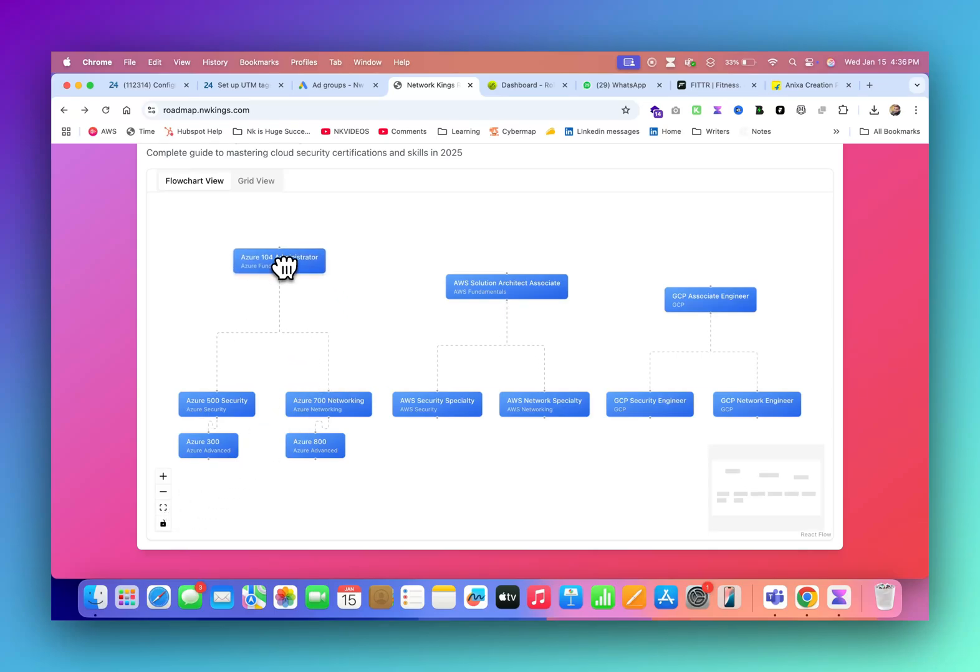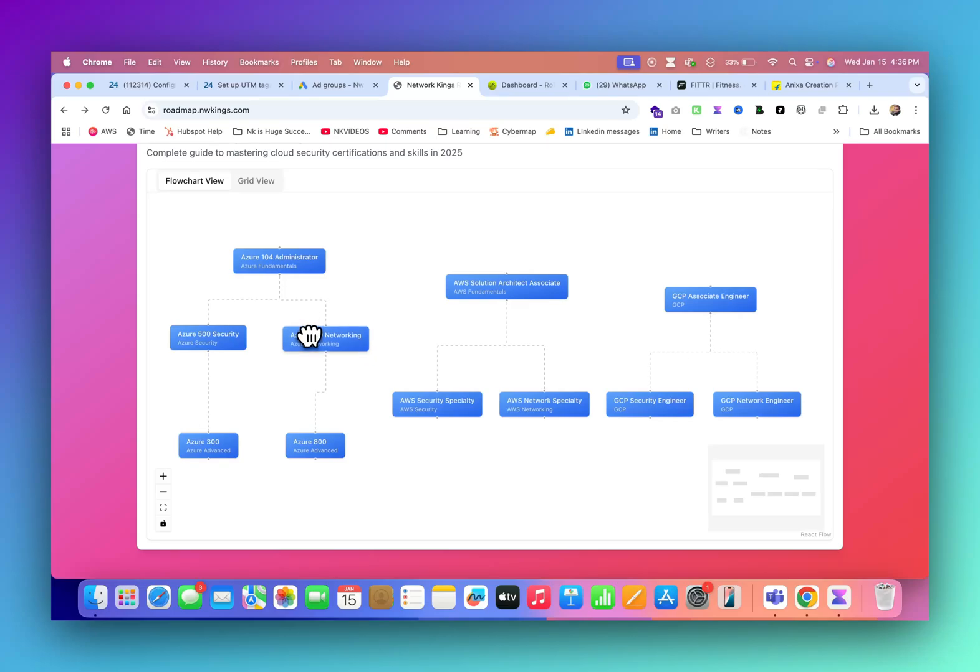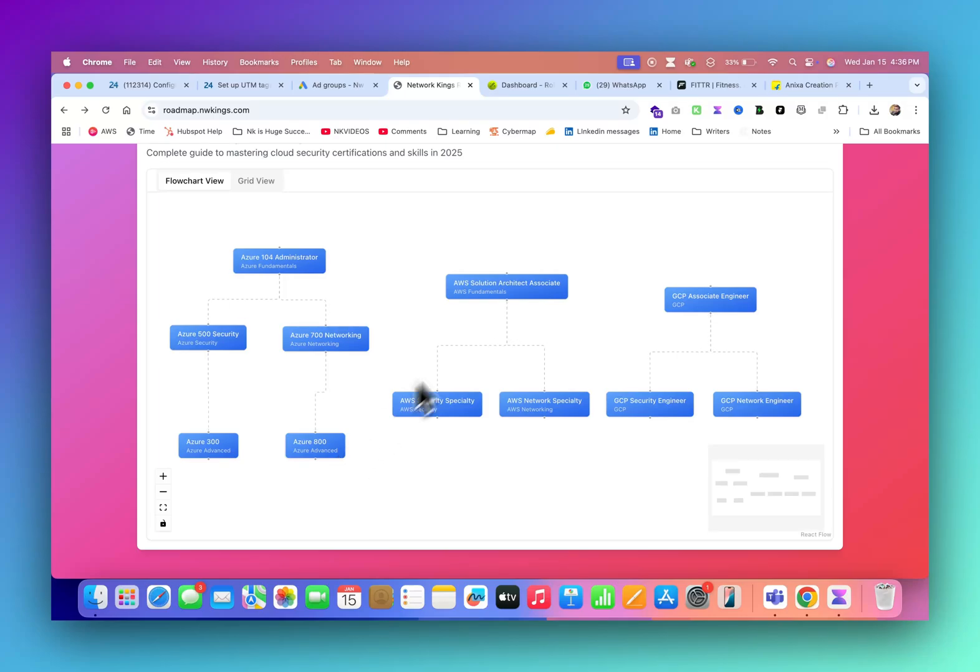If I focus on Azure, I will start with 104, then 500 module, then 700 module. After that, if I really want to go more beyond that, then I have Azure 300 and Azure 800 also. This is the roadmap for Azure people.